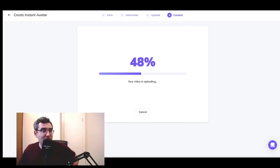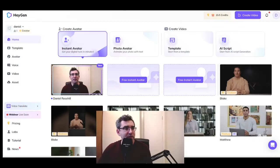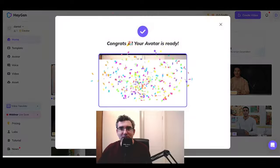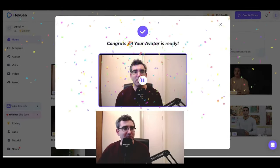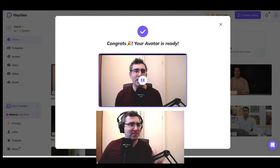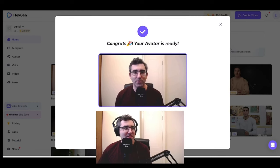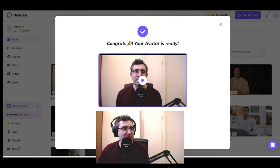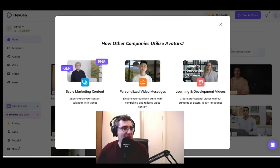Roughly five minutes later, the avatar is ready. Clicking 'Check It Out' — 'Your avatar is ready! Hey Daniel Rose, your instant avatar is ready, feel free to create videos with it.' The accent is still totally off, which would really limit the utility of this. I'm not going to share feedback with them because I feel like I'm doing that by making this video. Let me give it a better chance and have it record another video.